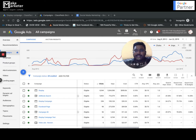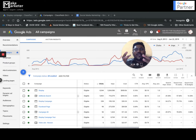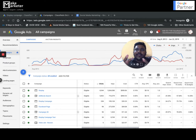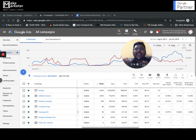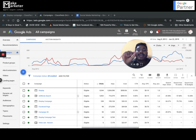Dynamic search ads are suitable for those who have a lot of pages on their website and want to drive traffic. If you have many pages it is practically impossible to create an ad for each page - that is exactly why we call it dynamic search ads.